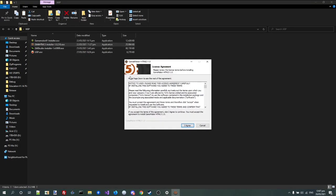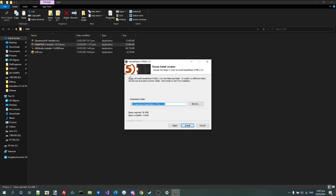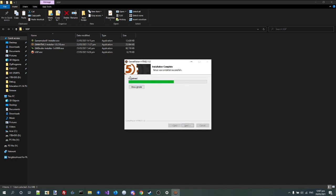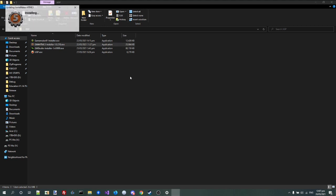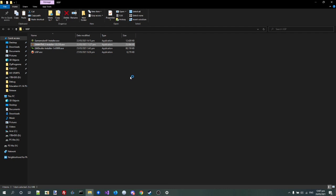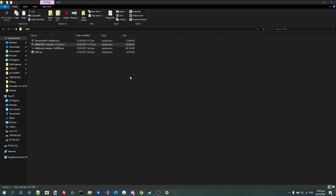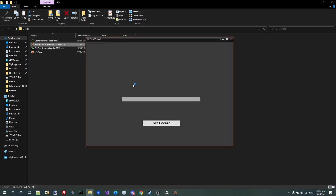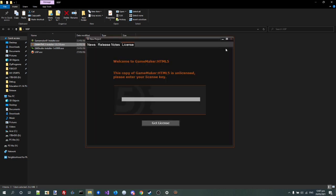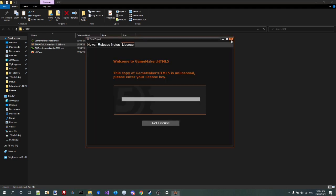Now I'm gonna do GameMaker HTML5, and it's installing. And you can see it's not licensed.